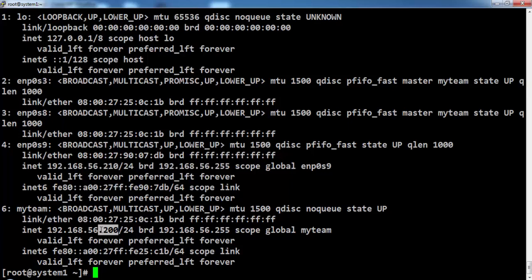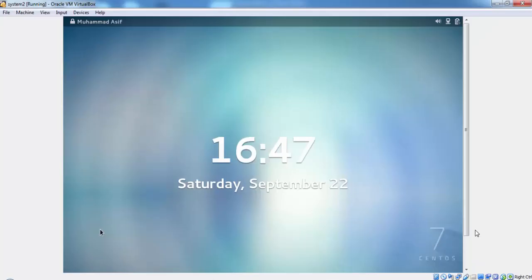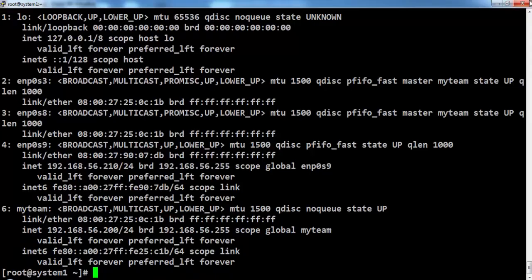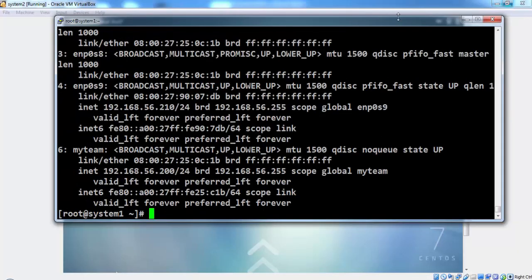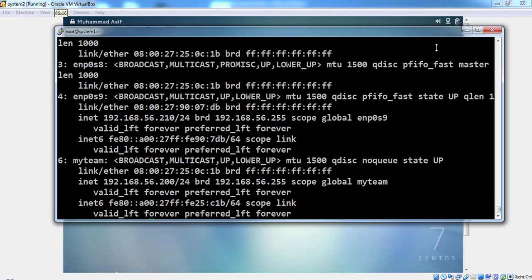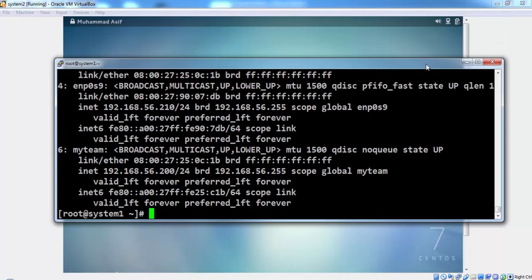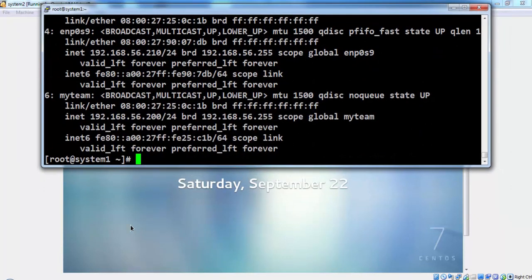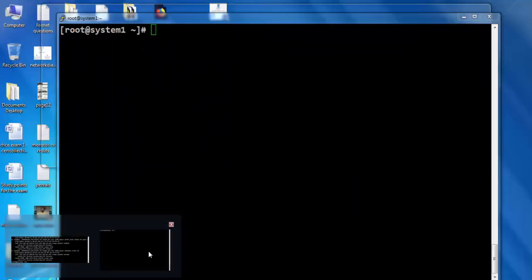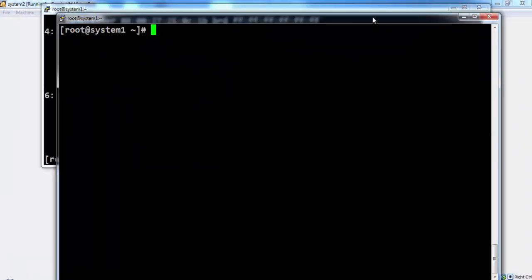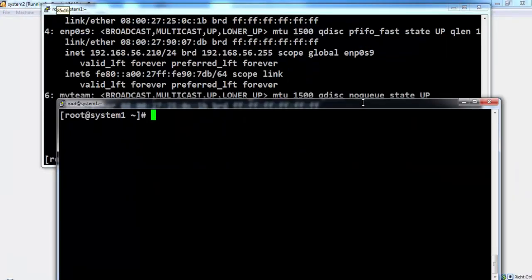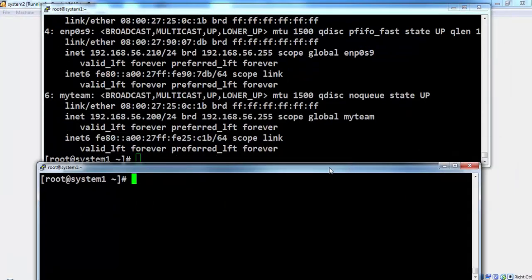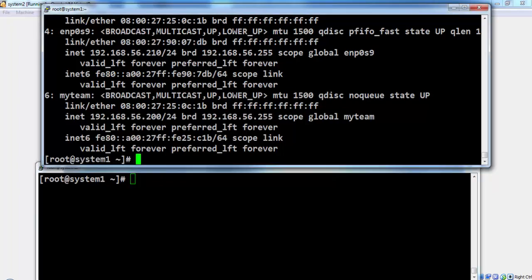210 is the management IP and 200 is for the link aggregation or for the teaming IP. We will test the teaming interface with 200 and management with 210.